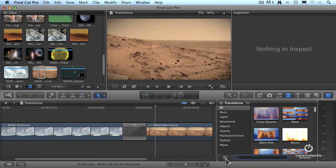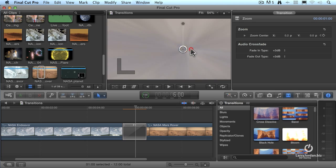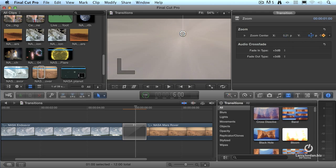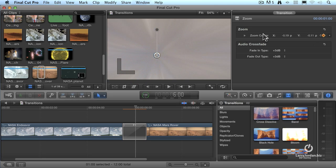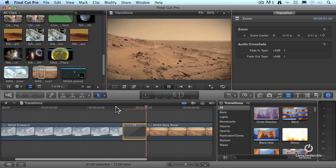We can make adjustments to our transitions using what's called the on-screen controls. Click on the transition and we see the on-screen control. For instance, we can change where the zoom center is — maybe I want the zoom to start over here or over there. I can grab the center control and drag it, or click, hold, and drag to change the Y position. So you have an on-screen control that you can drag around, and you have specific numbers that you can dial in. When we play this, there's our zoom effect.